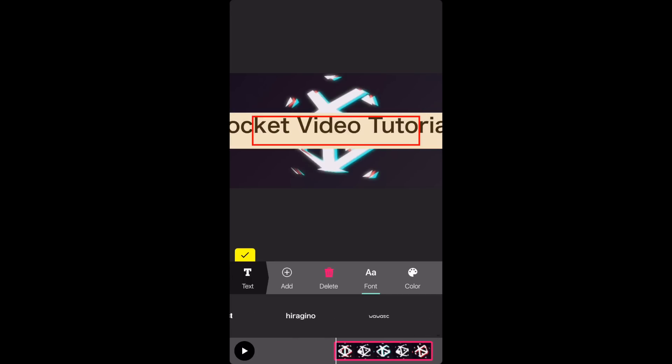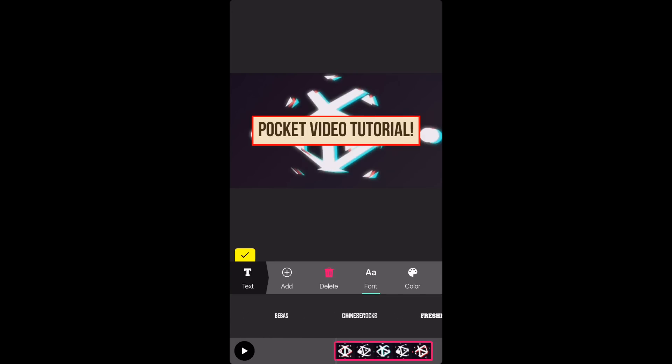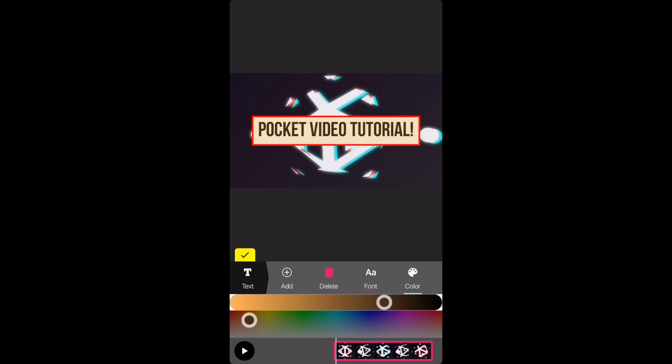You can choose any font you want but I'm going to go back and choose the original font and press the check mark when you're done. Now you can click on color and choose the color that you want your text to be.